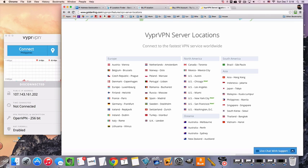Alrighty, so the service that I'm using today is called VyprVPN. It's a pretty popular VPN service. It's one that I use a lot because they're easy to recommend. They have really good apps, they have really fast connection speeds, they have live chat support.